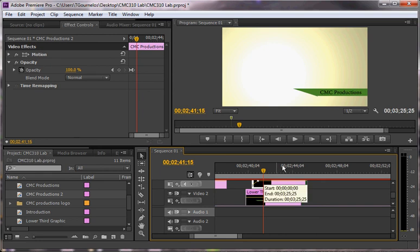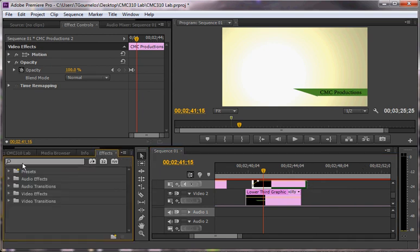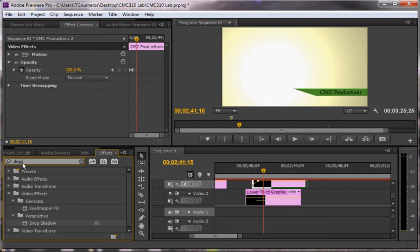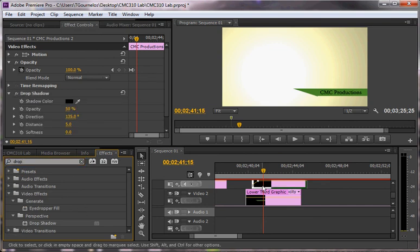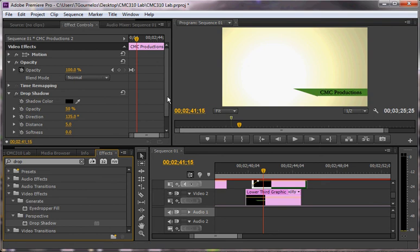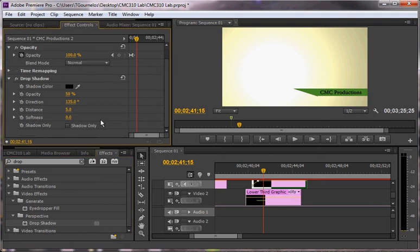I also want drop shadows just so it looks a little bit more complex. So what I'm going to do is go to my effects, type in drop, and that's going to give me my drop shadow effect. And I'm going to drag it onto my text, onto the copy here.